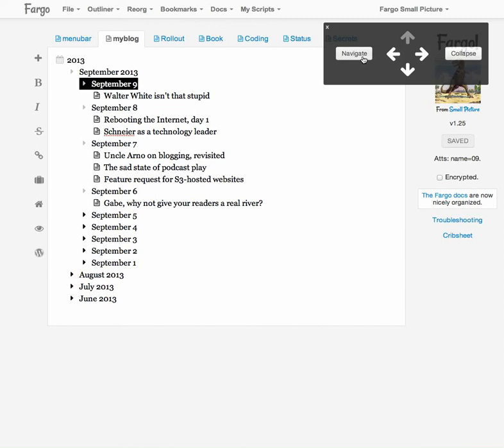So what I do is I click on navigate button and notice it changes to reorg. What that means is that when I click on the arrows, instead of navigating, instead of just moving the cursor, it actually moves the outline that the cursor is attached to. So from here I can move it out. Here let's move it out of level.